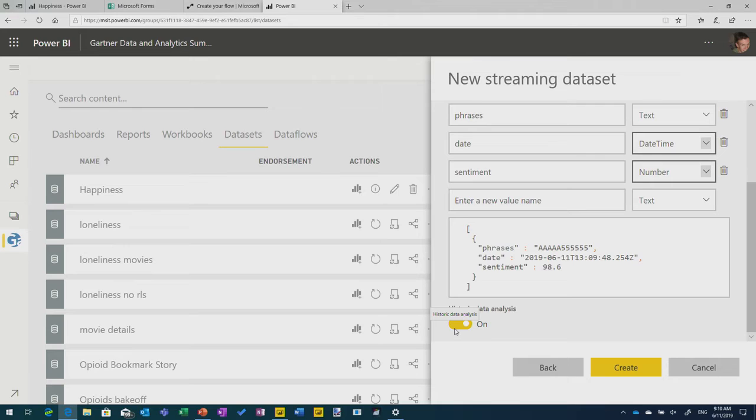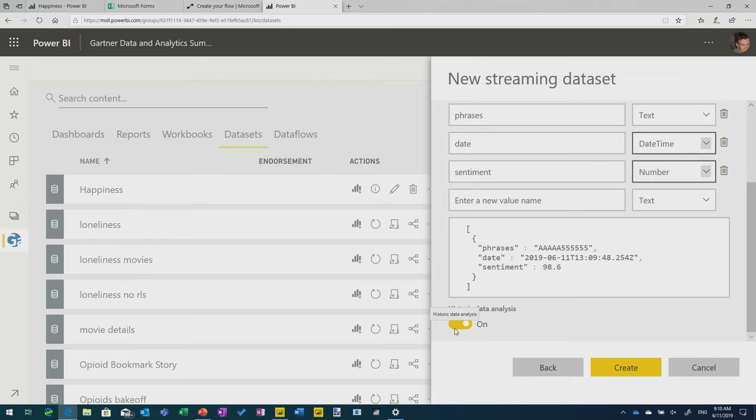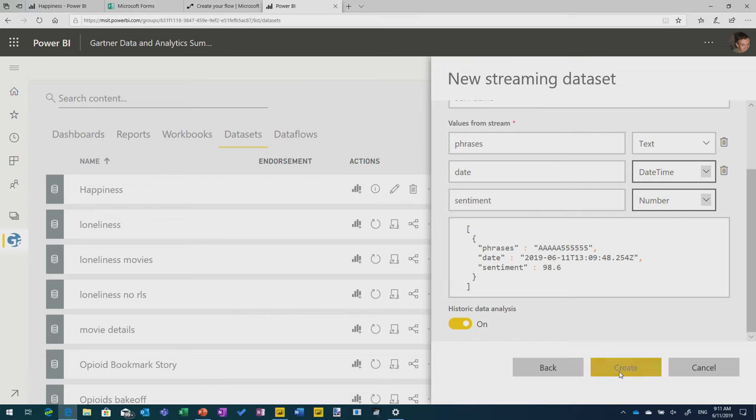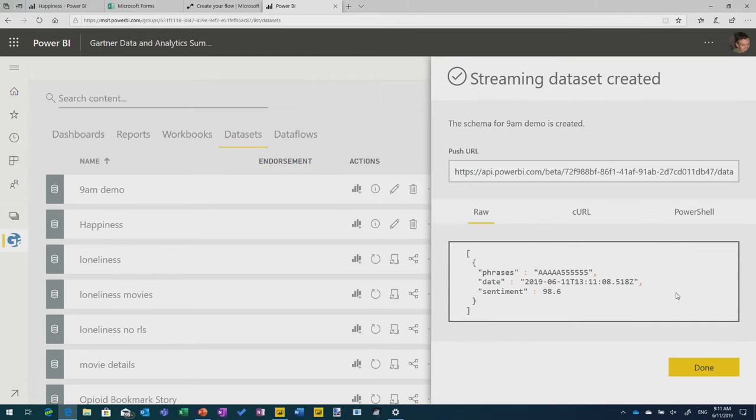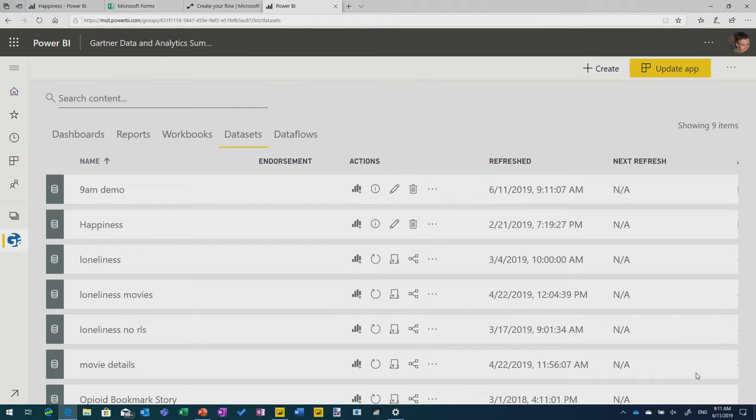The sentiment scoring piece that you get back from Azure comes back as a number from 0 to 1. So I'm going to put a number in here. And you'll see you get this little block of JSON. So if you were writing a, like developing an application that was going to use this data set, that's the sort of sample data that you're going to, or the structure of the data that you'd be submitting. Now, given that we're not doing that, we're doing it all through this GUI, we don't need to worry about that. It's great. The last thing I'd suggest you turn on is this historic data analysis.